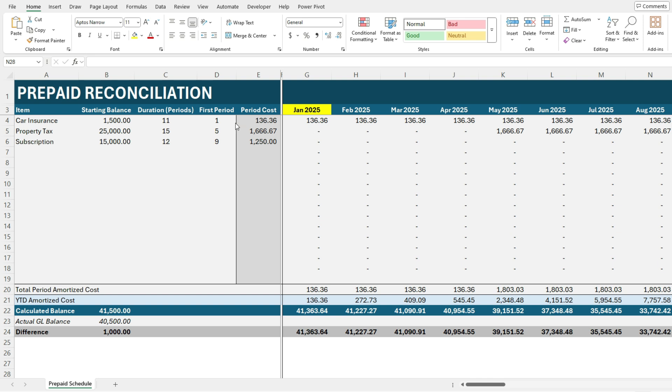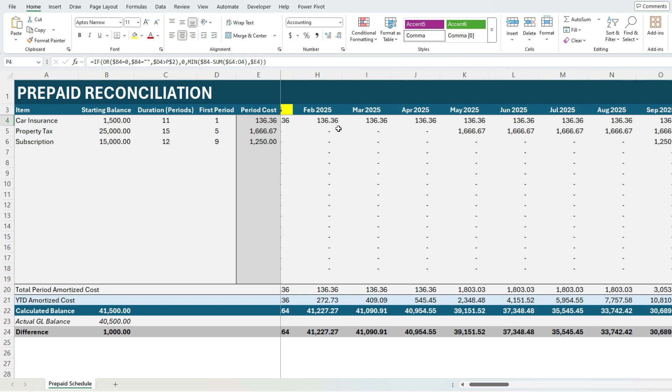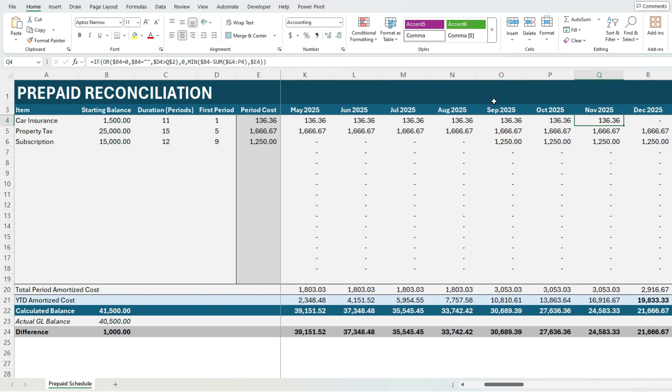So for this example, car insurance is 11 periods. So it's going to continue amortizing until we get to period 11 in November. You can see now it zeroes out in the 12th period.